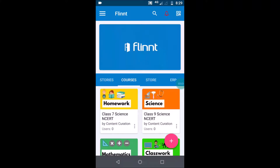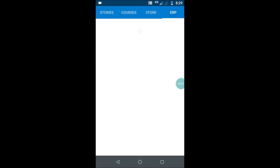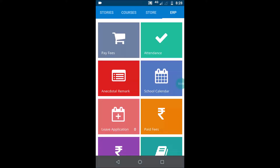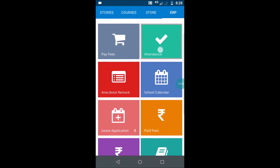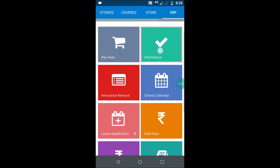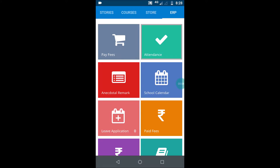This is the home screen of the app and there you can see the ERP tab. When you click on the tab you see all the various options that you have: attendance, report card, calendar, etc.